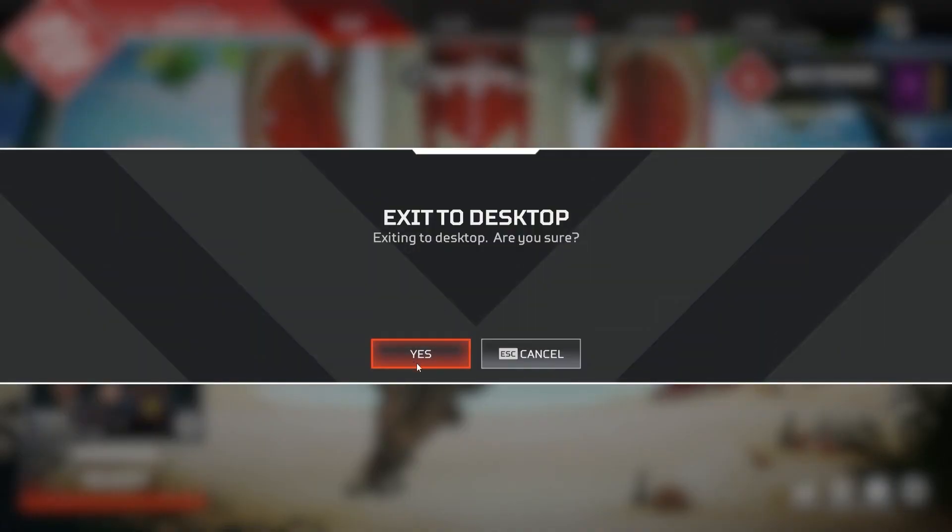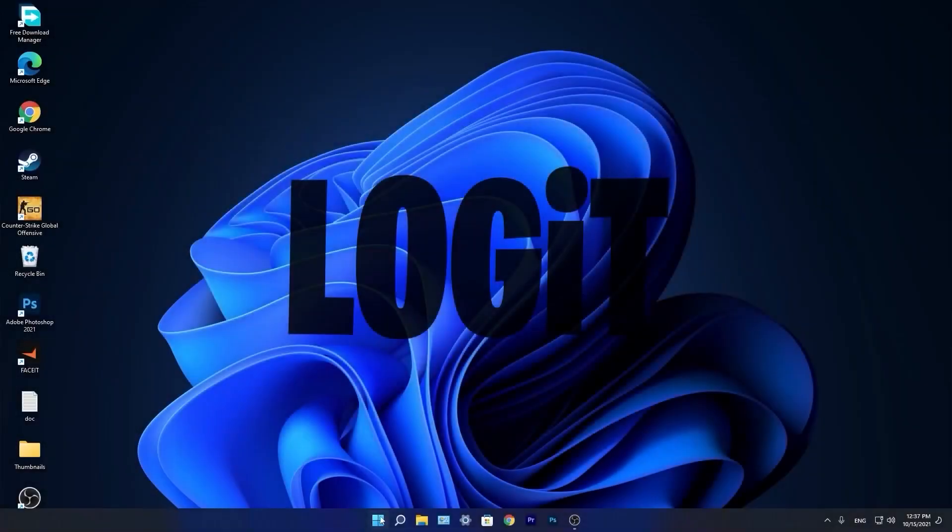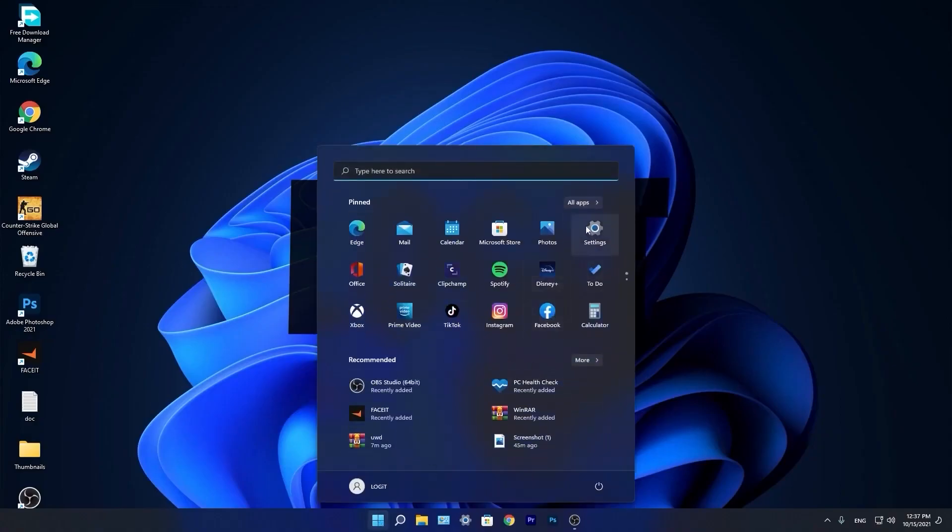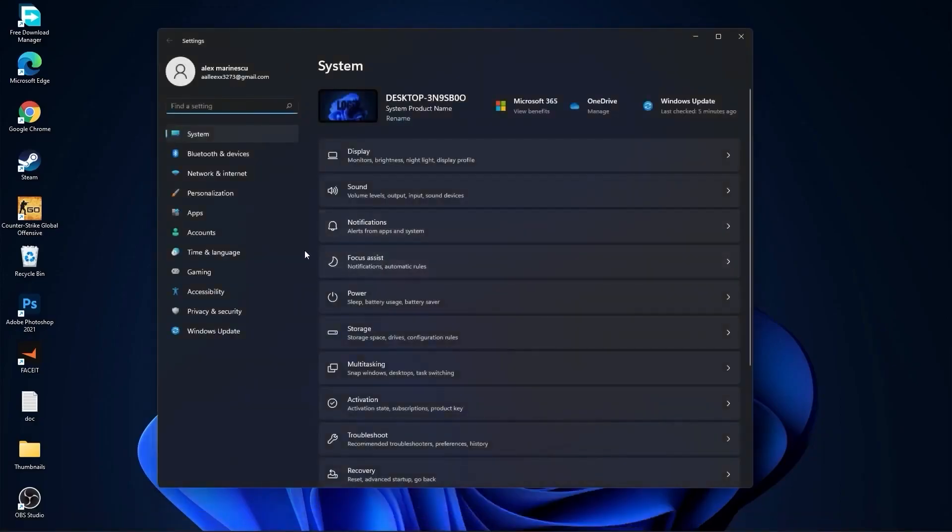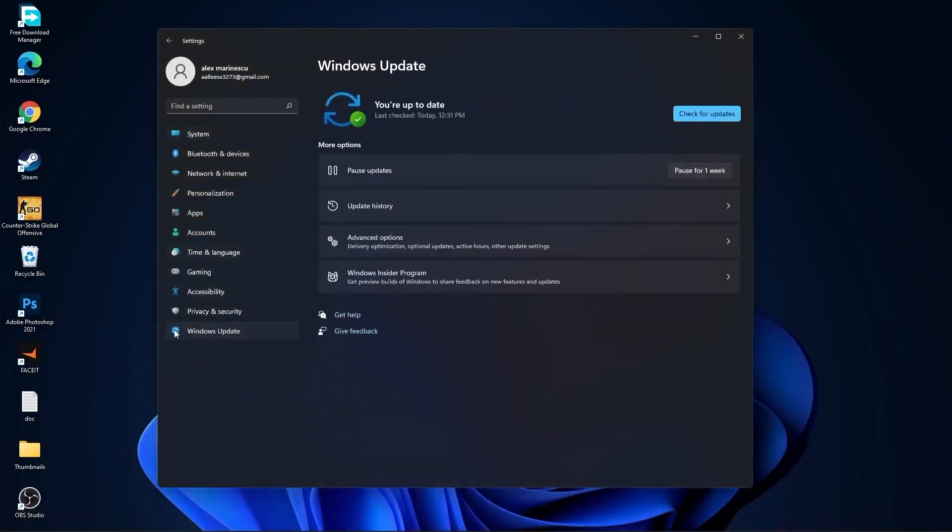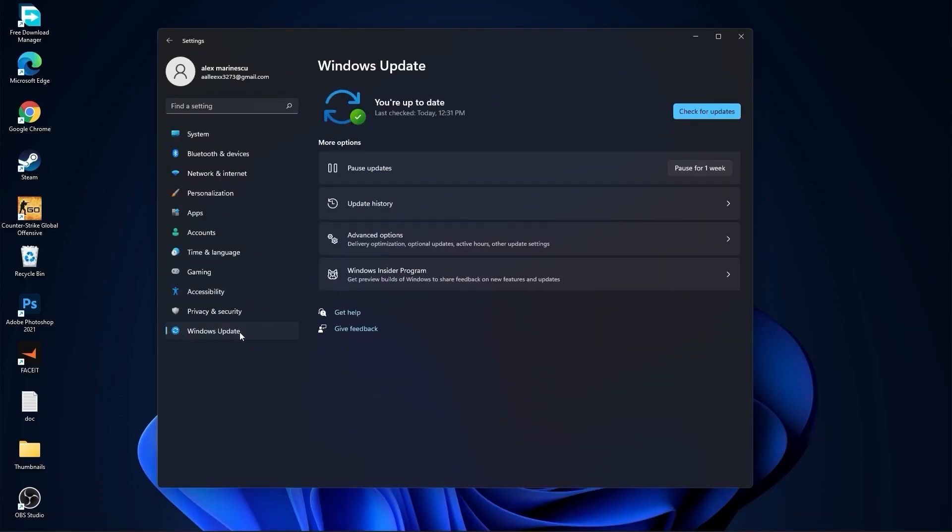Now you need to go to the start menu, then go to settings. Go to Windows Update, press on check for updates, and follow the steps to be up to date. Then go to system.